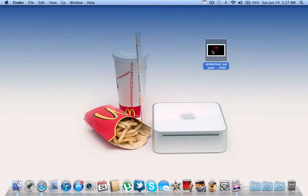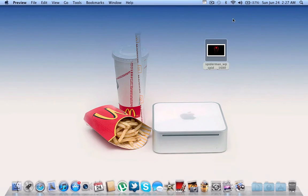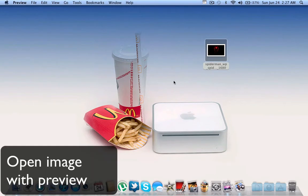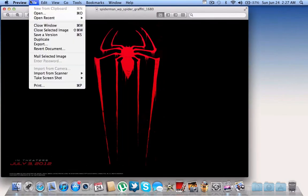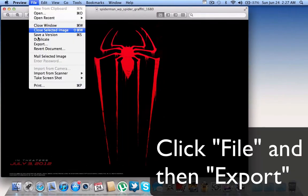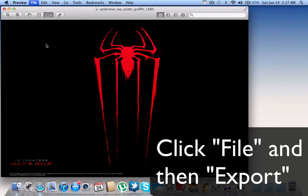What we're going to do is double click and open it with the preview app. Once that opens up, we will click File and then click Export.